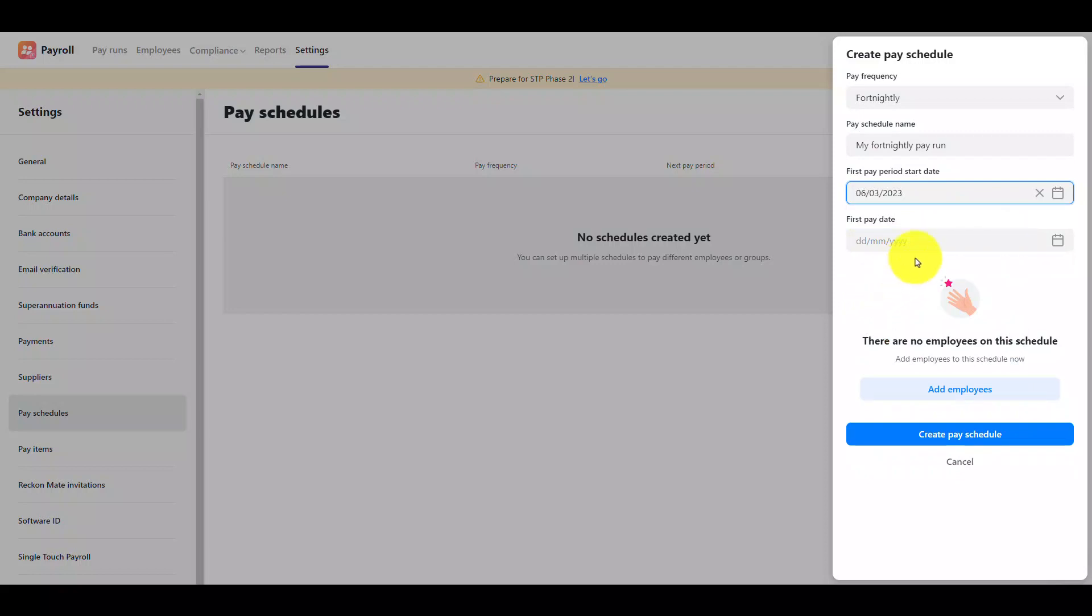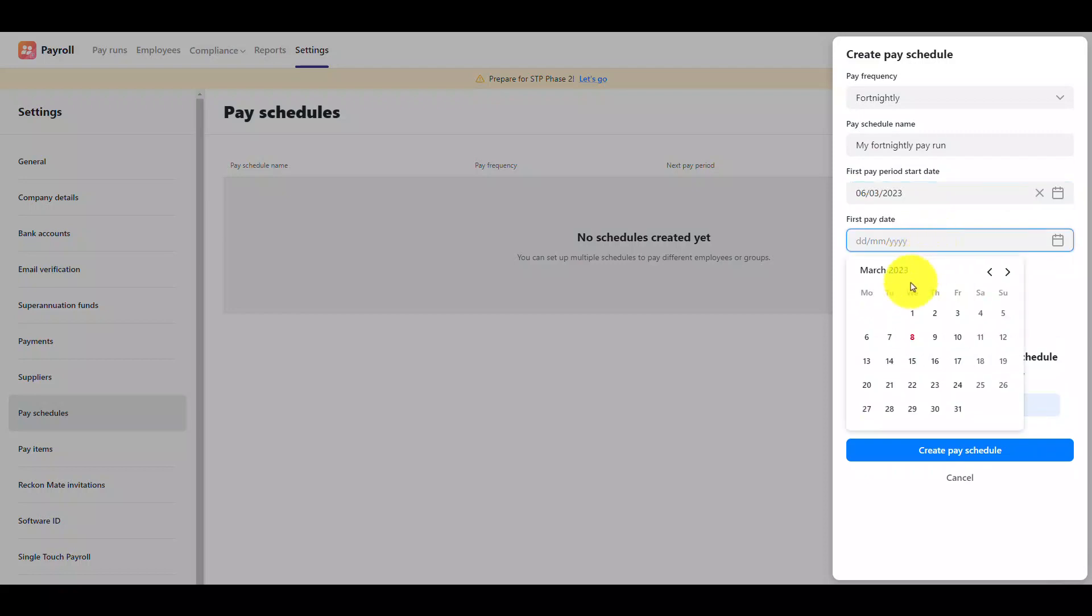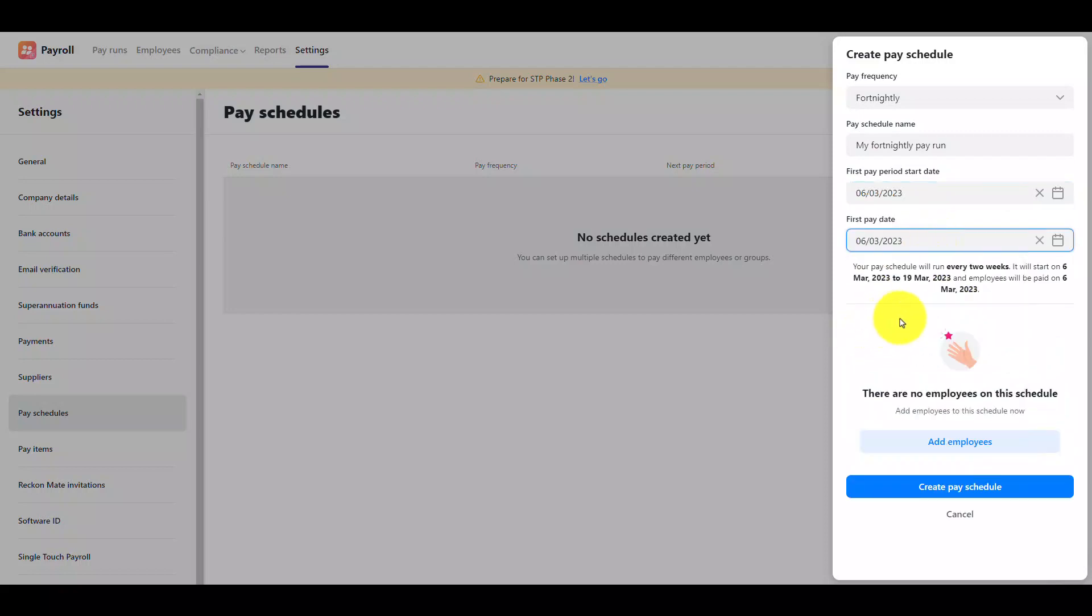Next select the first pay date that you want to use for this pay schedule. Once you start using the schedule in pay runs the pay period and pay date will automatically increment based on the selected frequency.